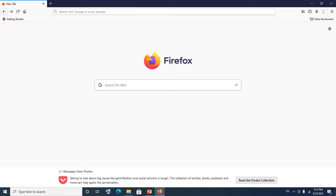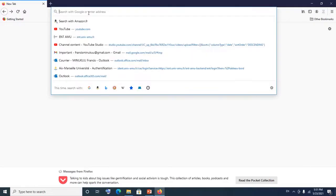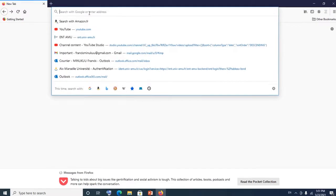To log into your Gmail account, all you have to do is open your browser. In my case I'm using Firefox, but you could use any browser at your disposal — Google Chrome, Edge, whatever — or you could even do it on your smartphone. When you open your browser, simply go to google.com.